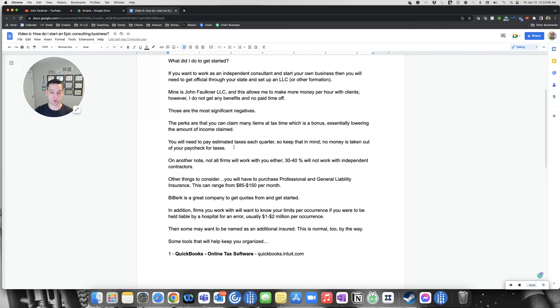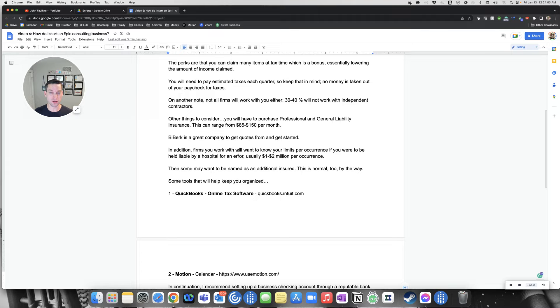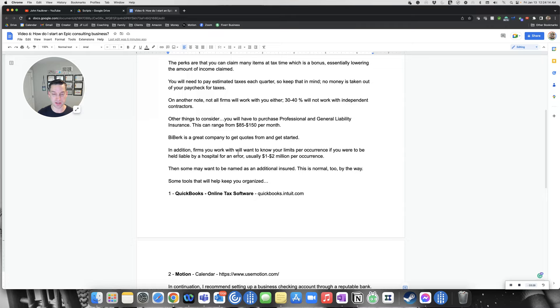One of the things to think about too is not all firms will work with you either. 30 to 40 percent, this is a rough estimate, will not work with you if you're an independent contractor just because of liability reasons and anything else that may come up. Other things you have to consider is you'll have to purchase insurance.